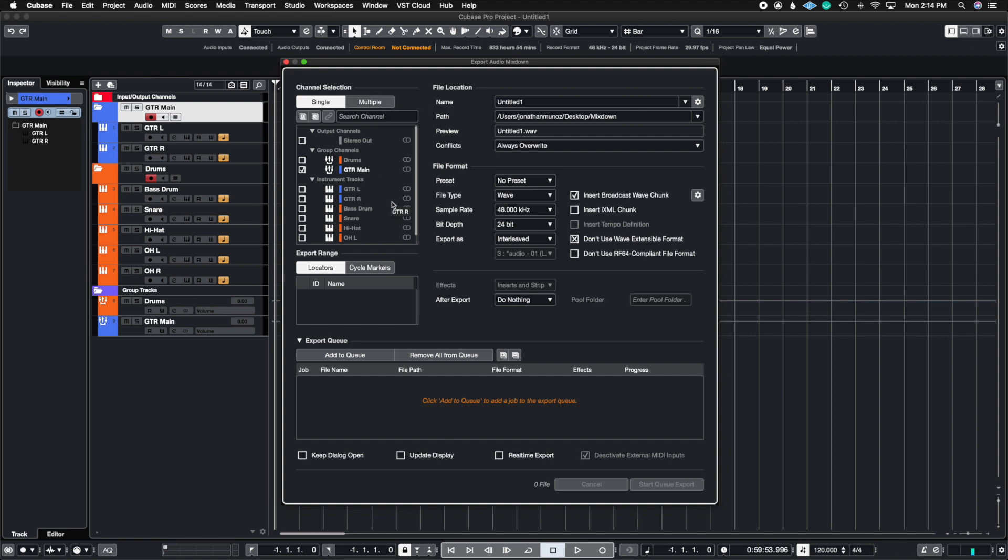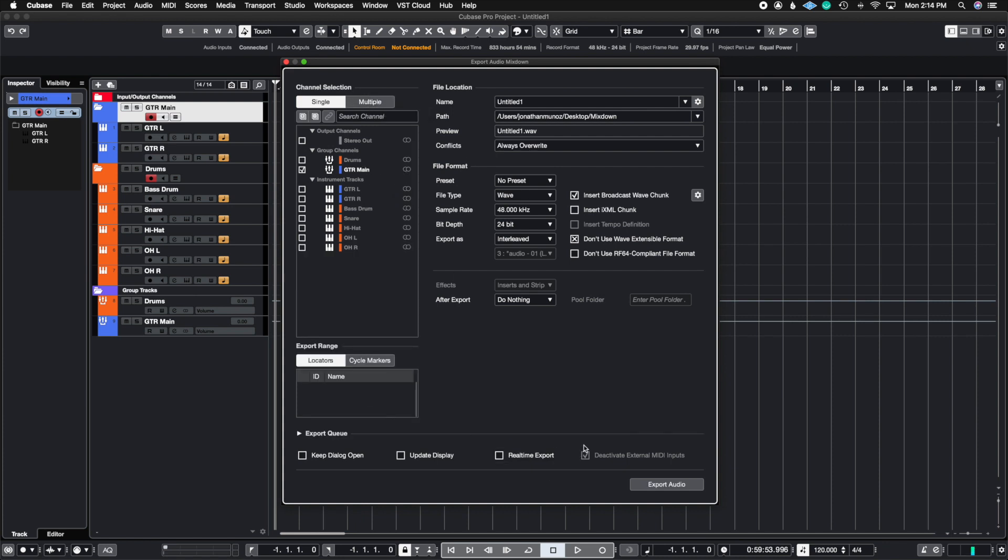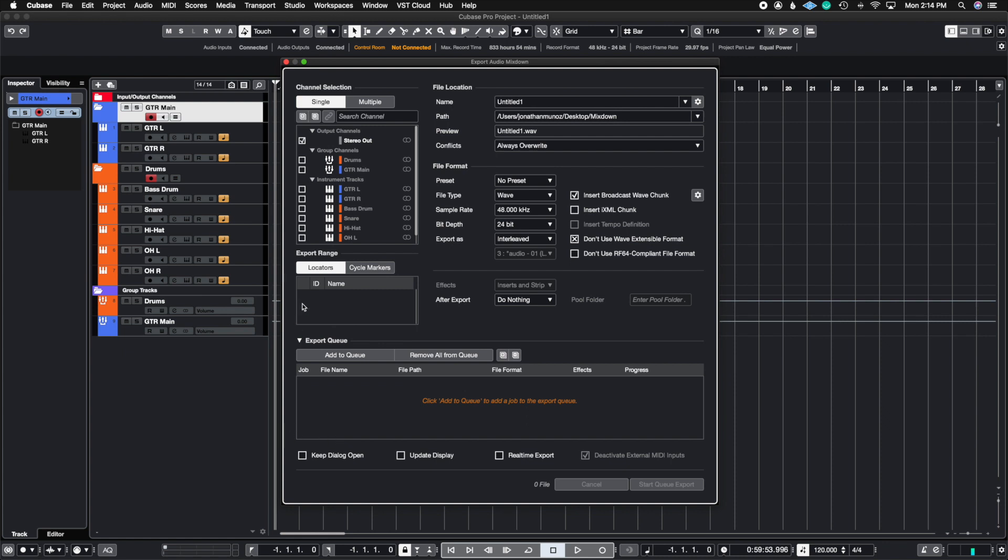So what we're going to do is I want to create an export queue. So instead of having to open up this window, name it, get the right format, and then hit export, I'm actually going to open up this here that says Export Queue. Now here I can create a series of exports that will be put on queue. When I press start queue export, it's going to export all this at the same time. So let's check this out.